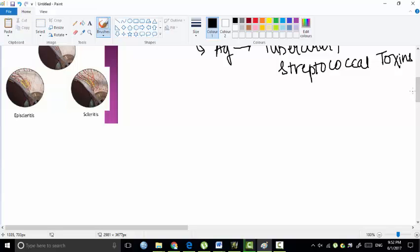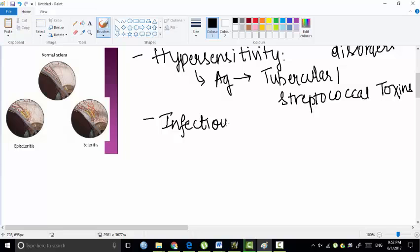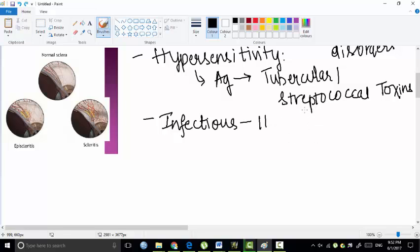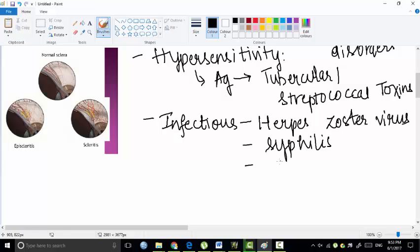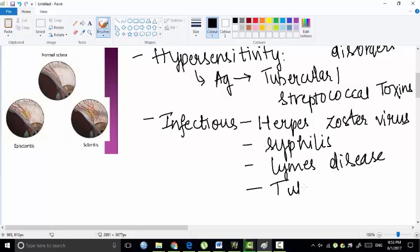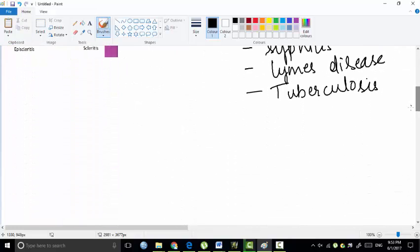The antigens in this episcleritis include tubercular or streptococcal toxins which function as antigens and result in episcleritis. The fourth etiological factor is infectious causes. It may be due to herpes zoster virus which is chickenpox virus, or it may be due to syphilis, Lyme's disease, or tuberculosis. All these may lead to episcleritis.